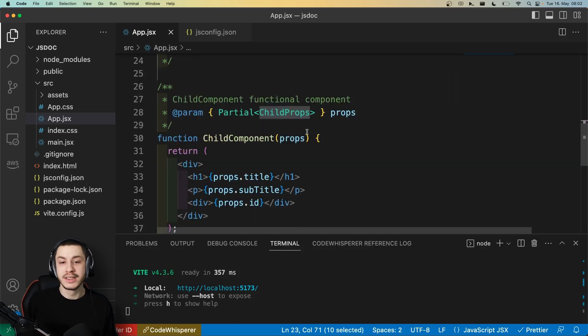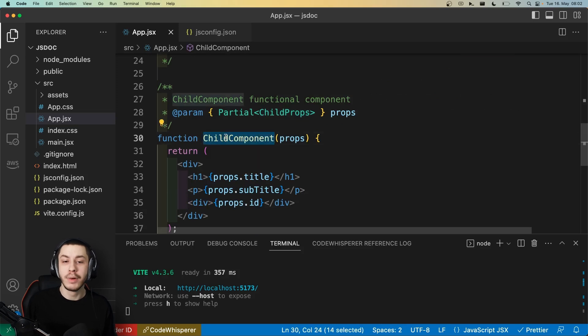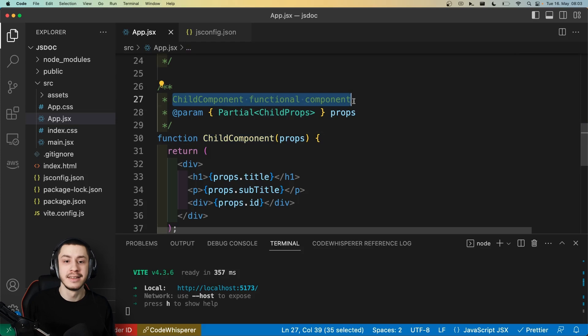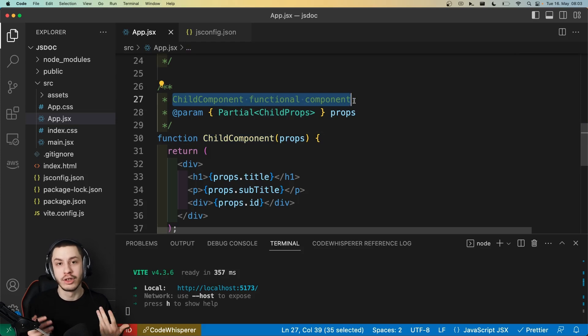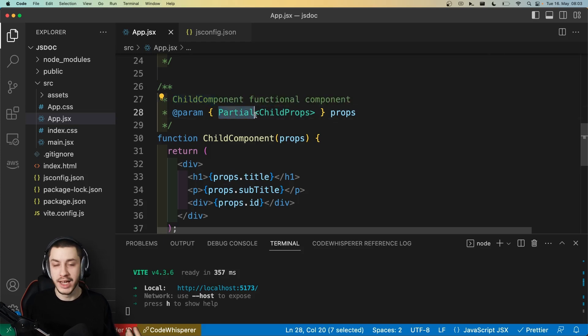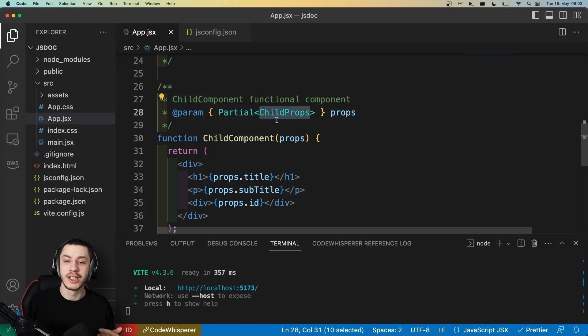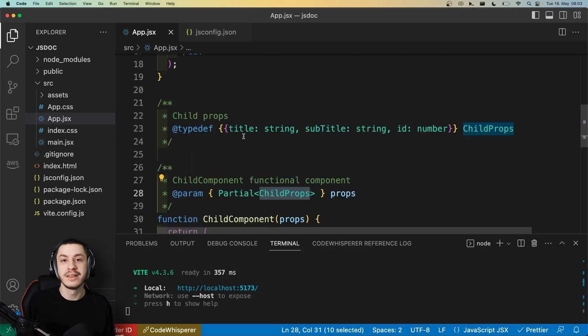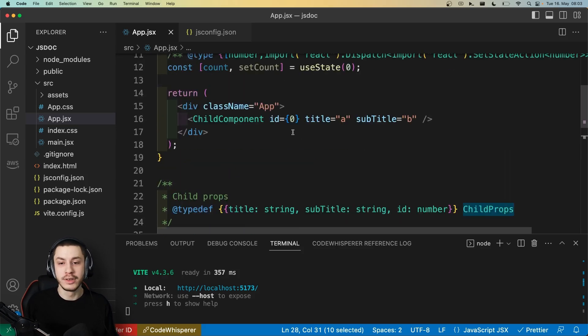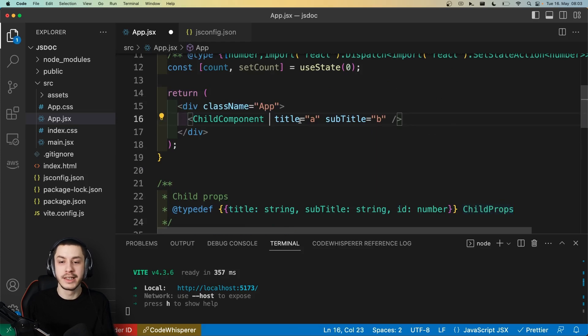And now we can see this child component function has, first of all, a description, which TypeScript normally can't add. But you could combine JSDoc with TypeScript to get that description anyway. And then we actually use a partial type, like we would in TypeScript, for our child props. So all of the props defined up here are now optional. And if you check out our component, we can see that's absolutely the case. I can remove this ID, and nobody complains.